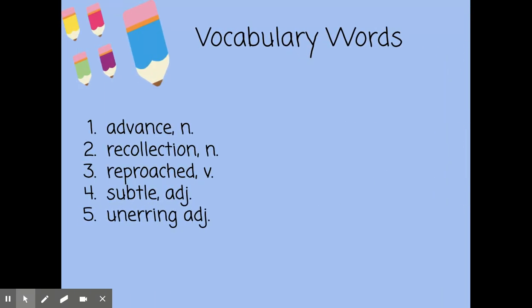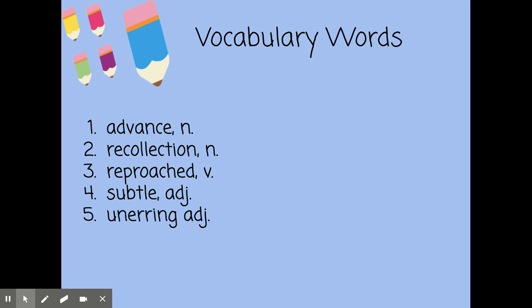Here are our key vocabulary words for today. We have 'advance' — it's a noun meaning a movement in a forward direction. Like: we watched the army advance across the field.